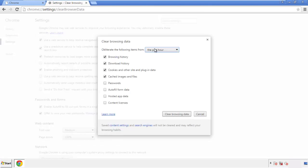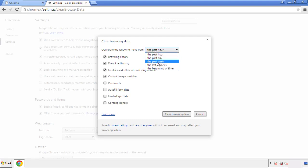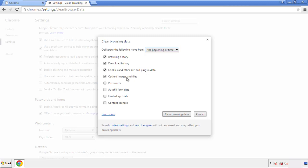Then history and clear browser data. If you don't want to delete all your history and you know approximately when you caught the adware, feel free to delete to a specific period of time. Simply check all the boxes except passwords, and then clear browser data.